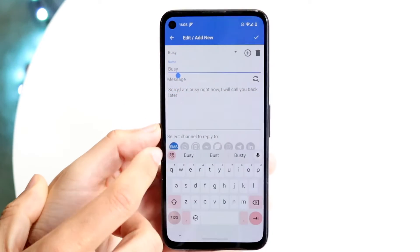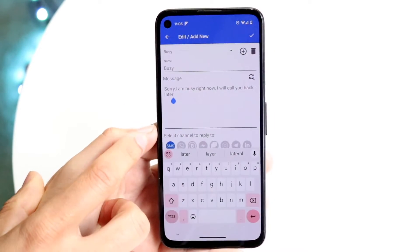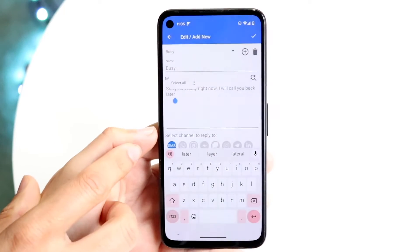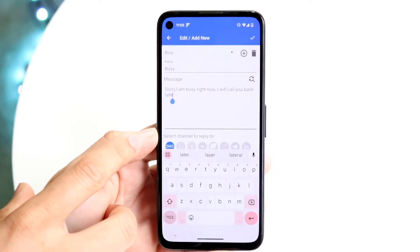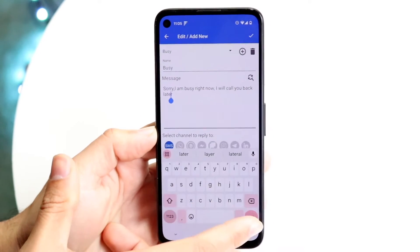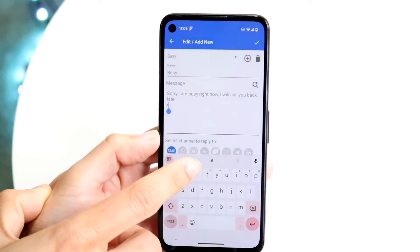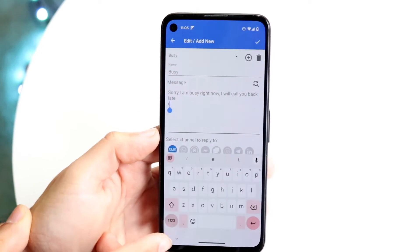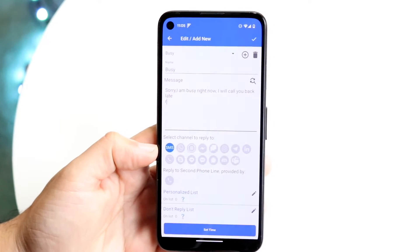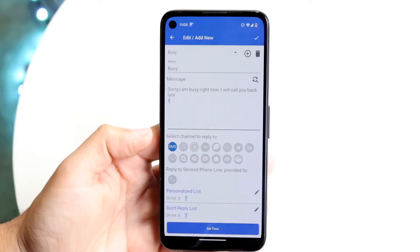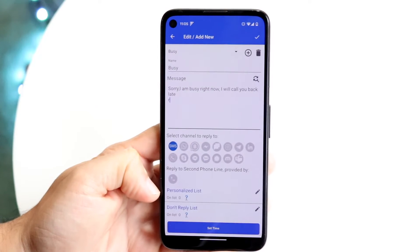So we can type in something like 'busy' — that we're busy — and you can leave this as whatever you want. You can change all these settings whichever way you want. I'm going to leave everything pretty much stock. You want to choose a channel to reply to — we're just going to choose SMS. You can also do WhatsApp or whatever, and choose all this other stuff.